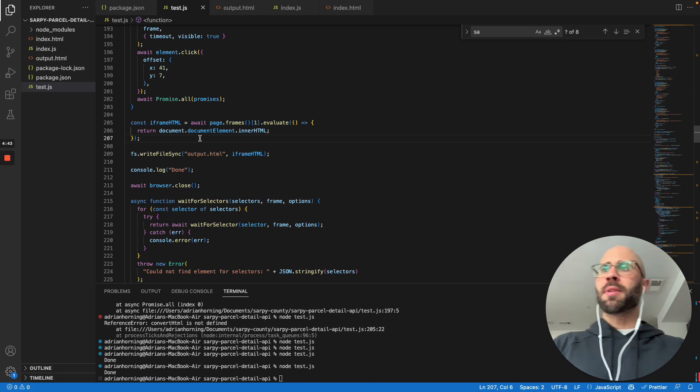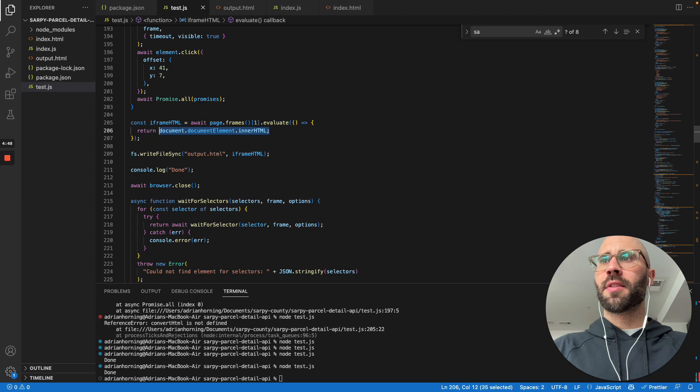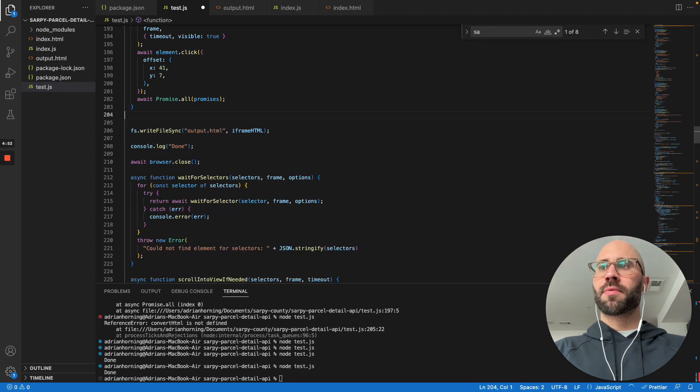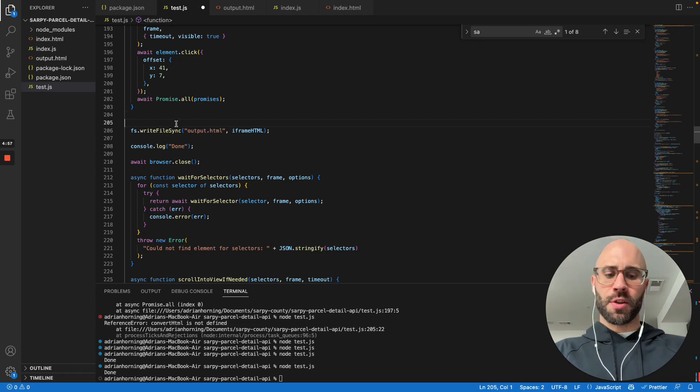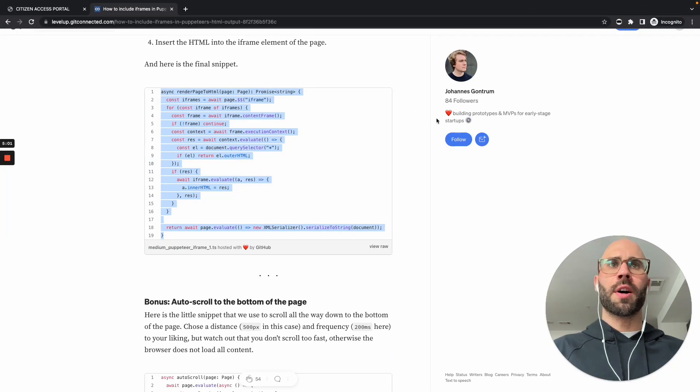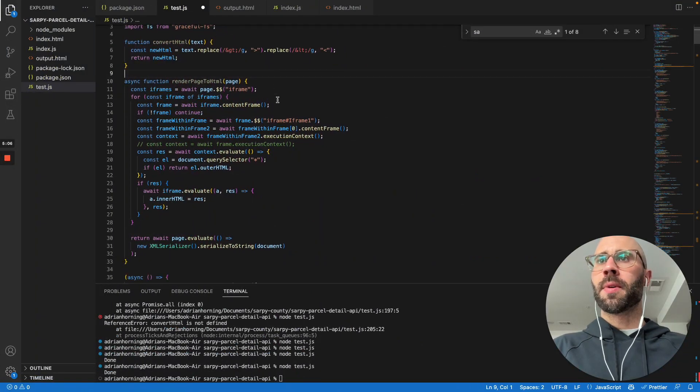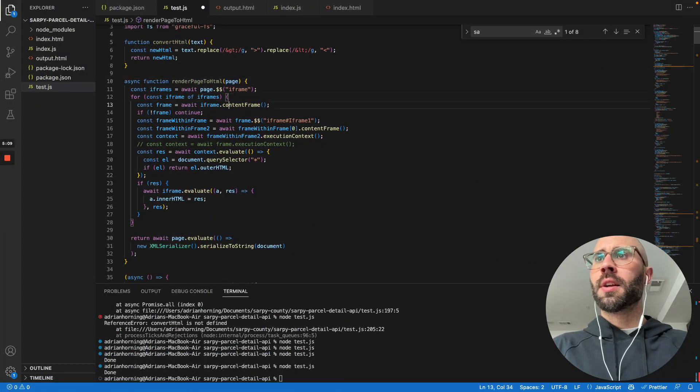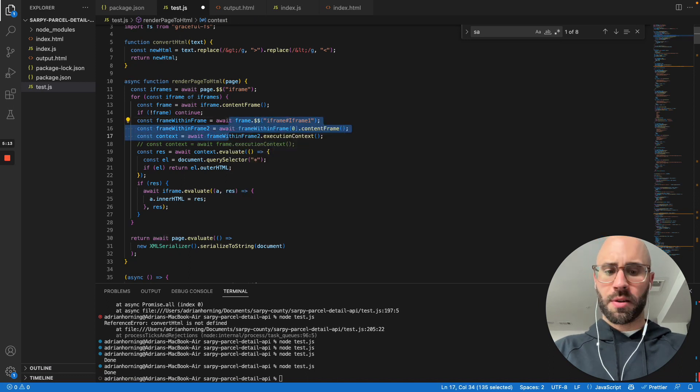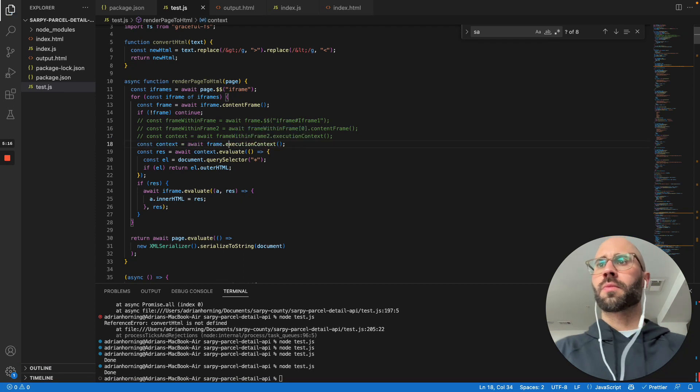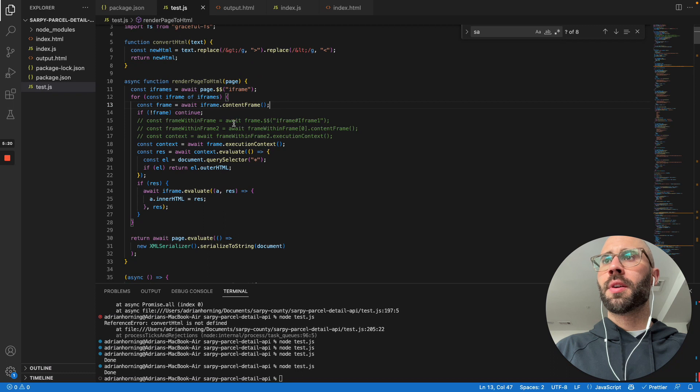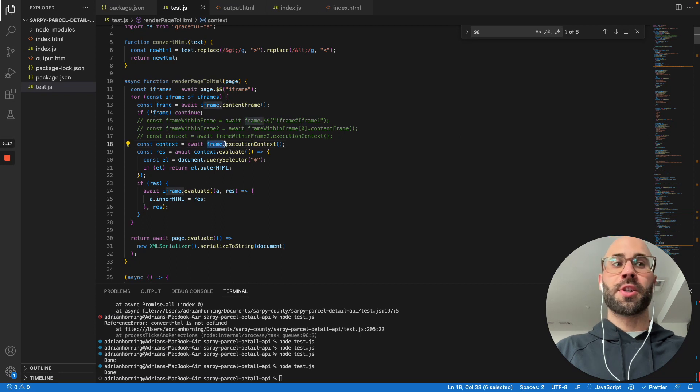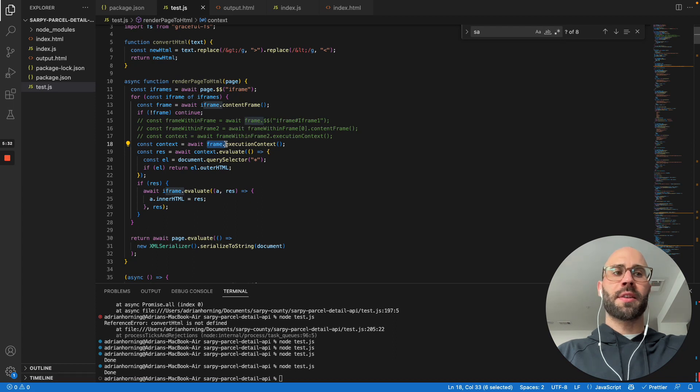It's like inception. And maybe there's a way to do that with like frames right there. But yeah, I didn't figure it out that way. So what I did is used Johan's code here, render page to HTML.